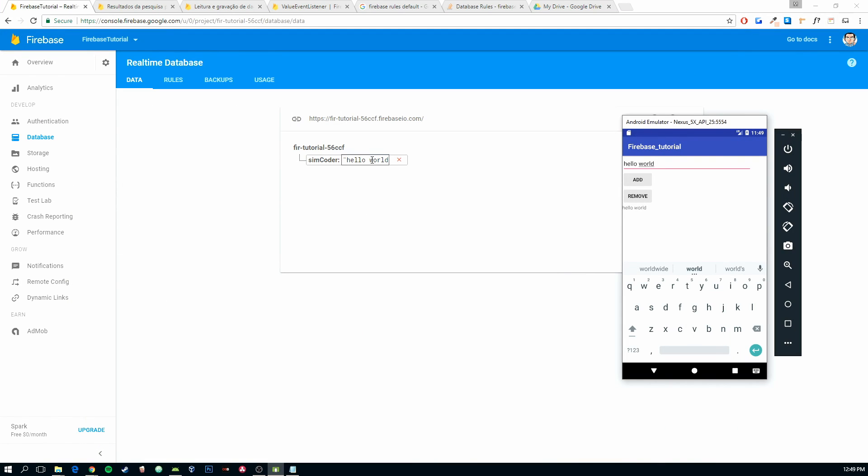Hello world. If we change to anything else, it will automatically change as well.